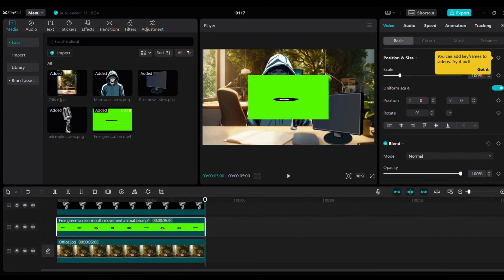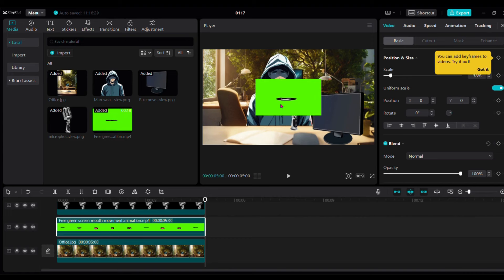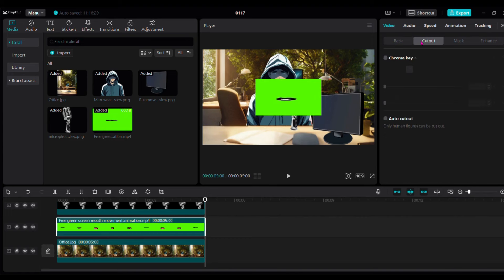To remove the green background, click on that layer. Click remove bg, chroma key, color pick and click the green color. Adjust the intensity.